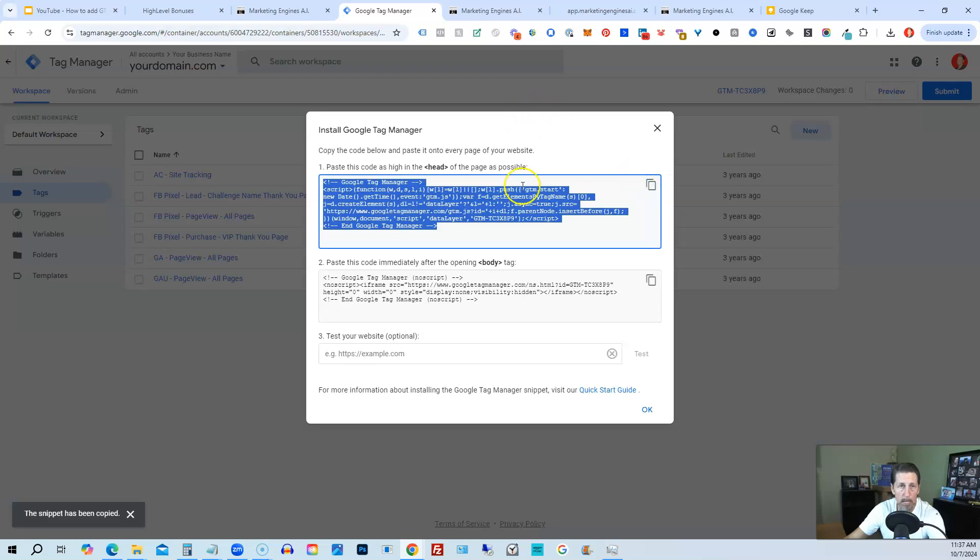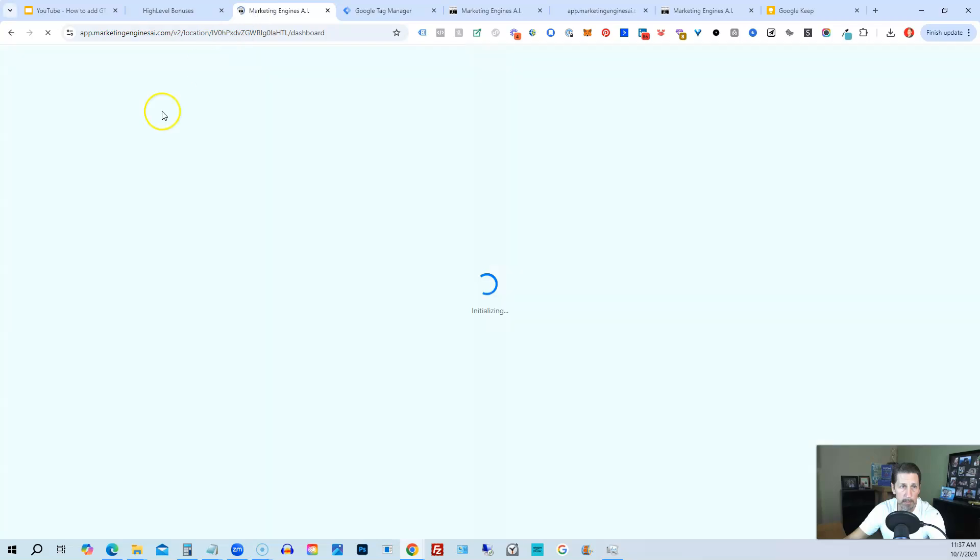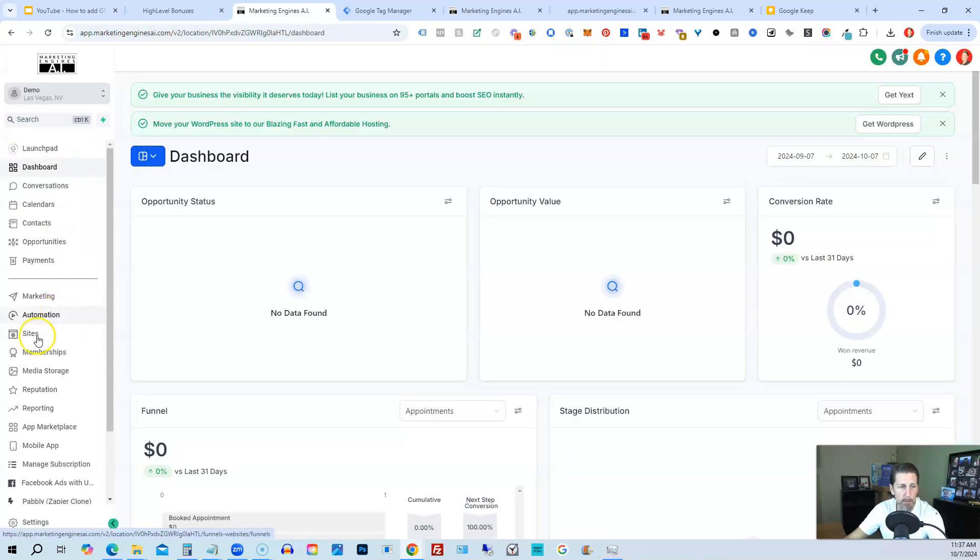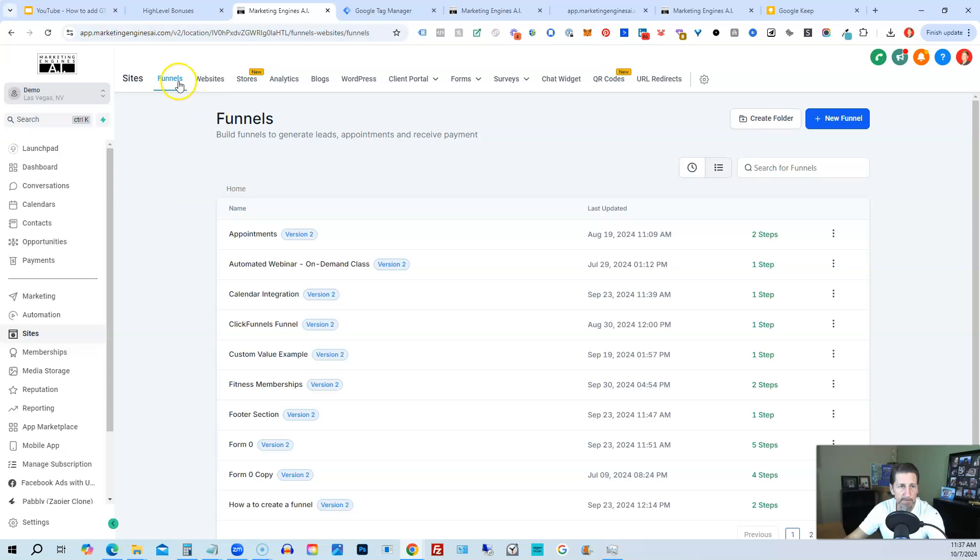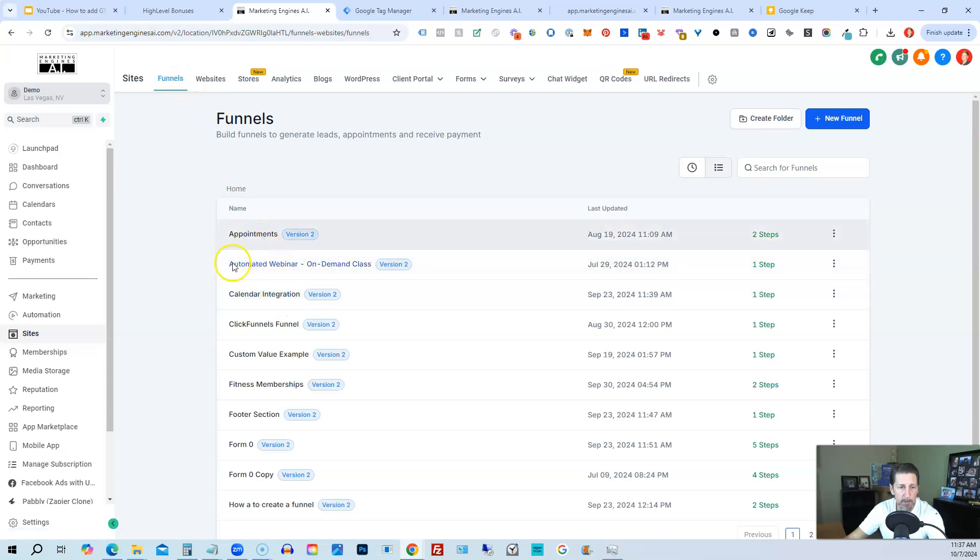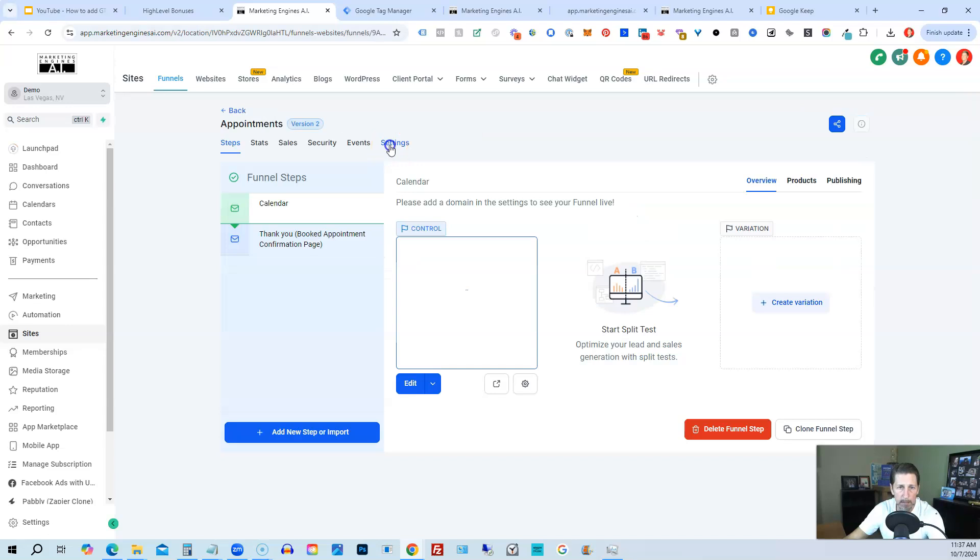You just click the copy button, grab that, and head over to your HighLevel account. In this case, it's my demo account, which I'm going to land on either the dashboard or the launch pad. Then what I want to do is go down to Sites. I'm in Funnels by default, so I can pick any one of my funnels, doesn't matter which one I pick, then go into Settings.